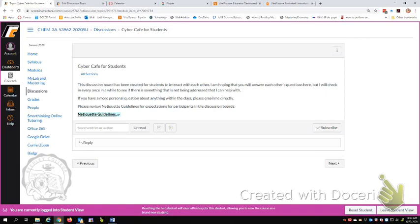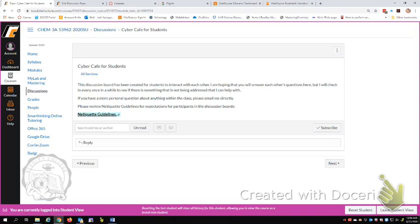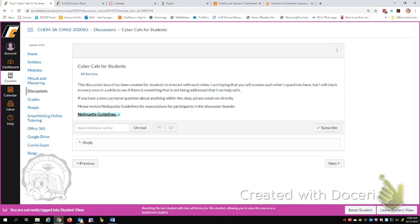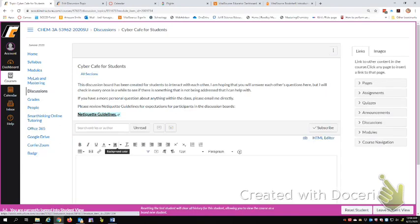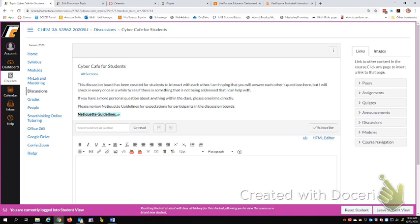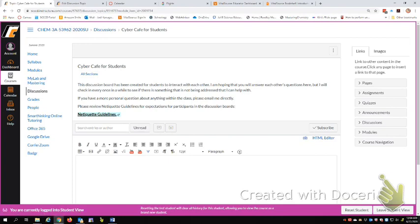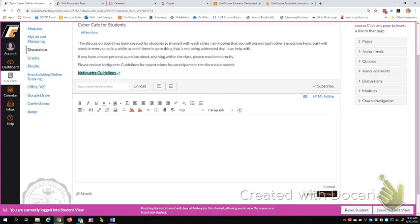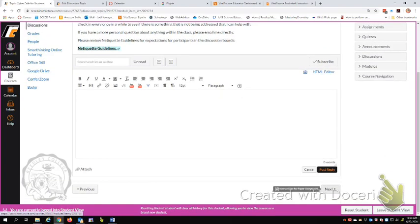And come down here next again. So I've tried to set this class up so that you can just go through the module pages one after the other by clicking the next button. This page here gives us a discussion. They're calling it Cyber Cafe for Students. And this is a place where you can interact with the other students in the course. So you can just type a reply or a post in here. And I will be able to see what you guys are talking about and other students, but nobody else. I'd also encourage you to read these netiquette guidelines just so that we're all on the same page of what sort of behavior is acceptable.